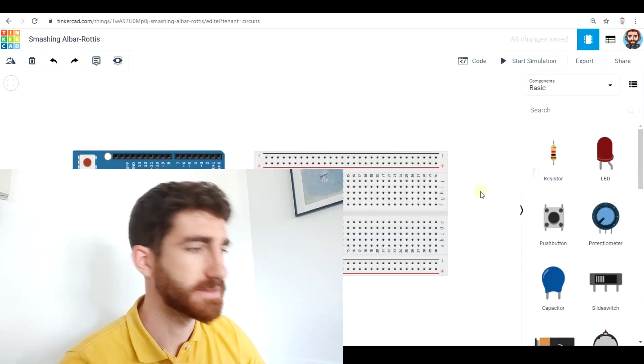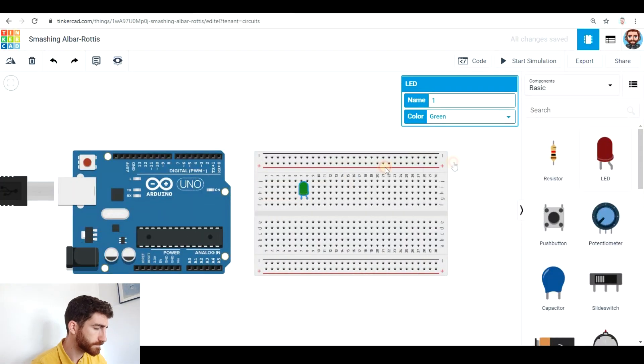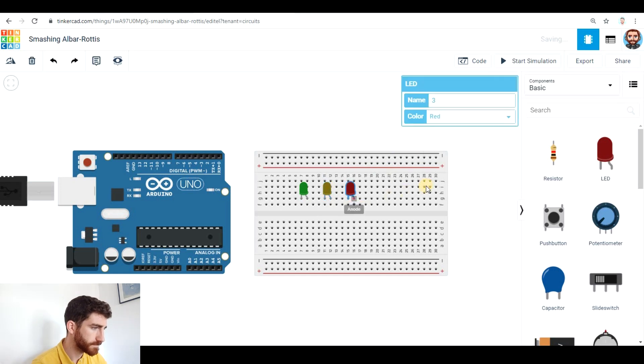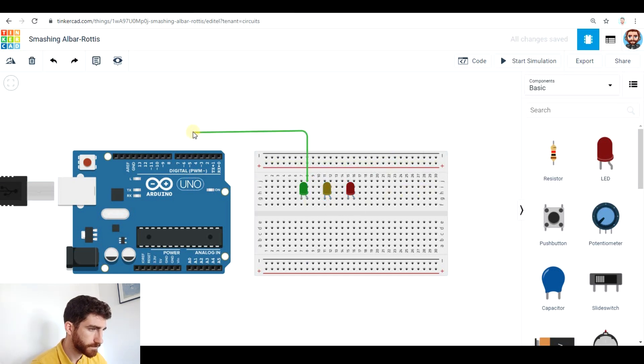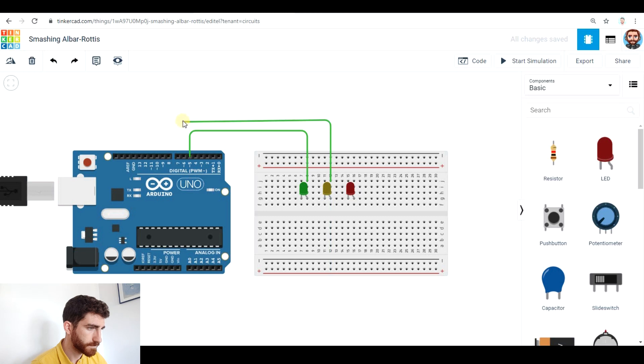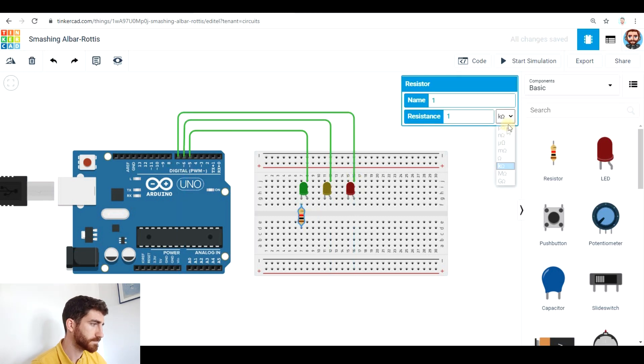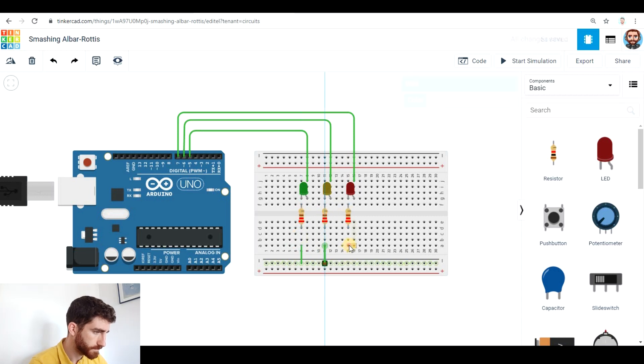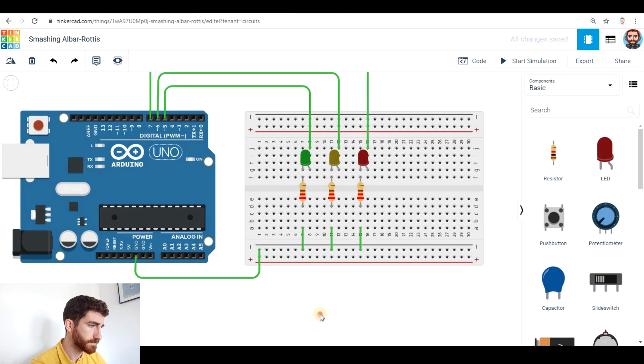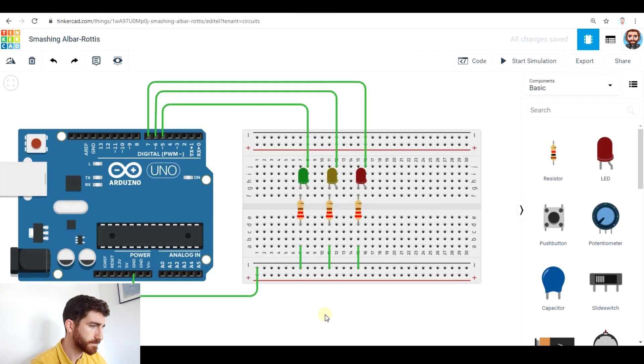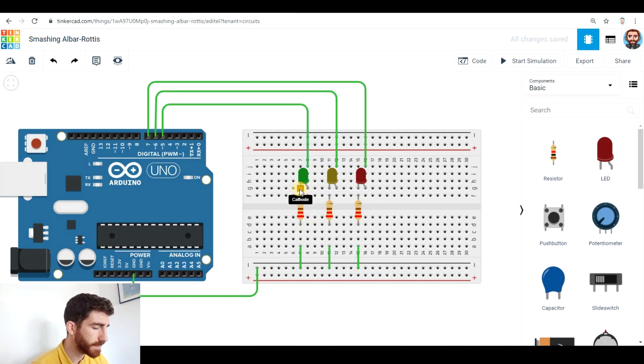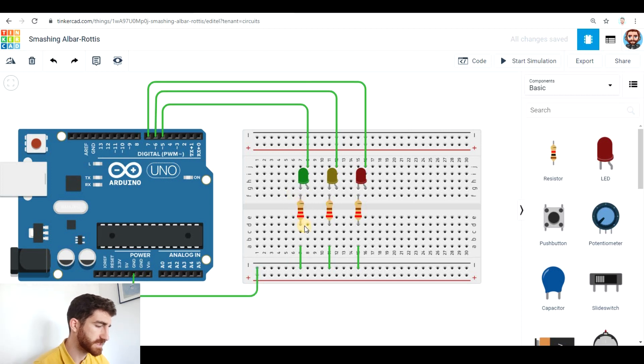The project we're gonna make today is the same as last days but this time we're going to use different colors in the LEDs. As you see the anodes of the LEDs go to the digital pins 5, 6 and 7. And the cathodes of the LEDs go to the ground pin after going through the resistor.